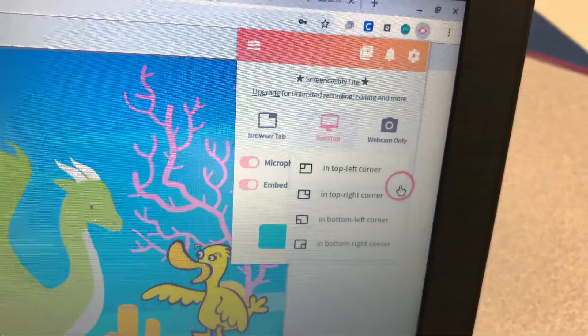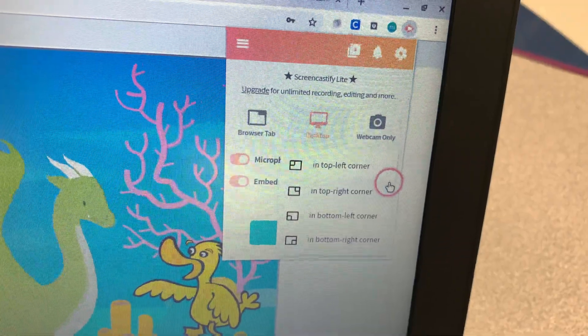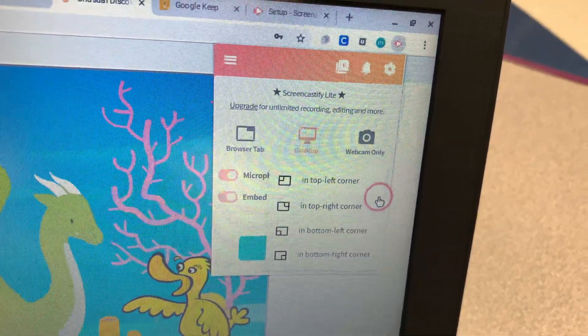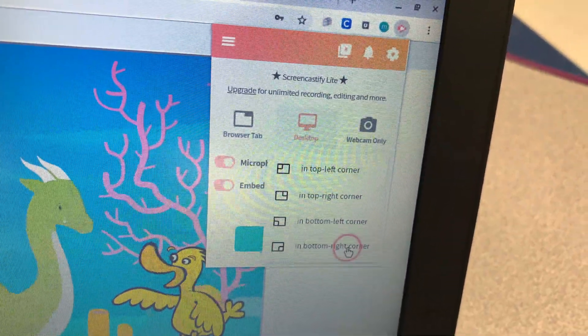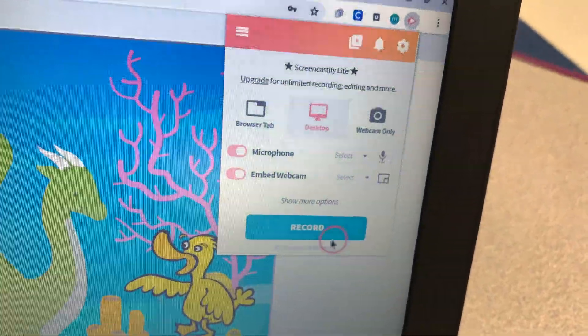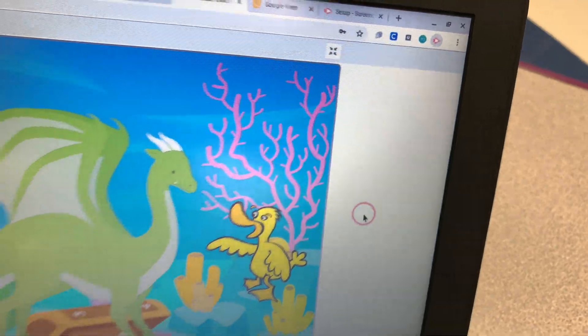Where do you want it? Bottom right corner. Bottom right. So let's stick with the bottom right. Then you're going to click Record.